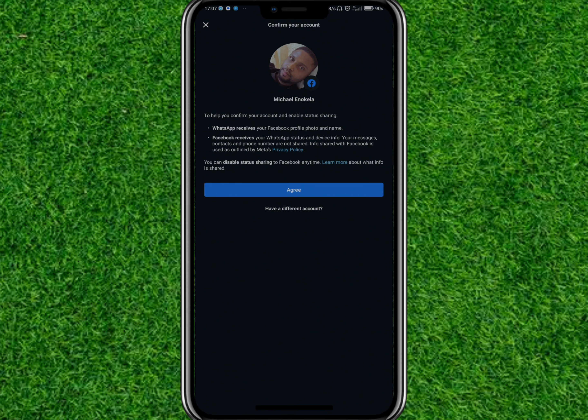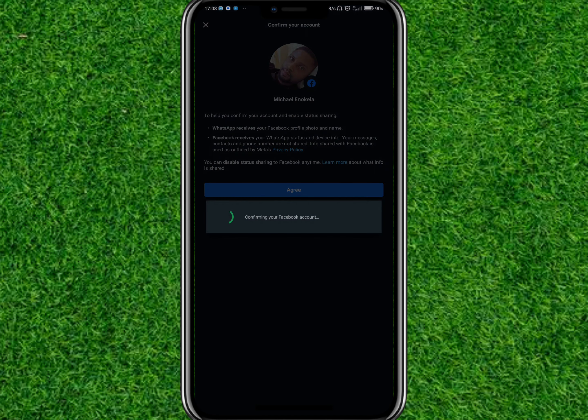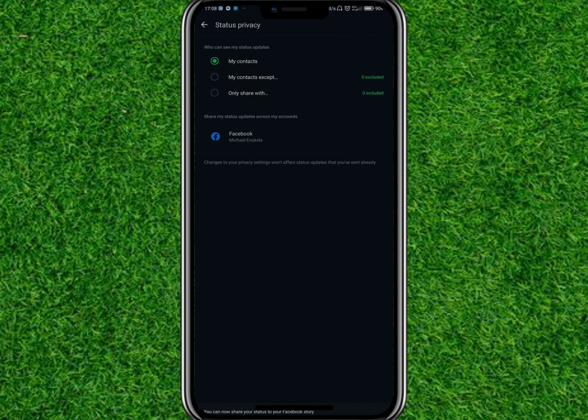You'll then be asked to confirm the account you are sharing your status to. If you're not signed into Facebook, you need to sign in to a Facebook account. Confirm if the profile matches and agree to proceed.